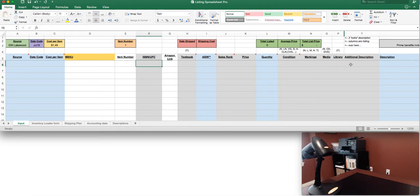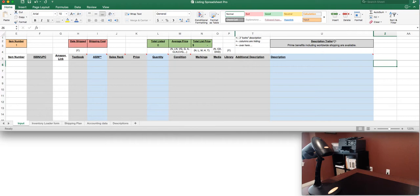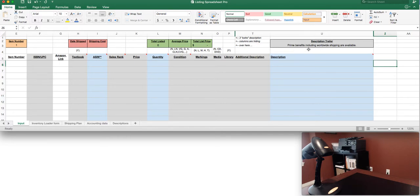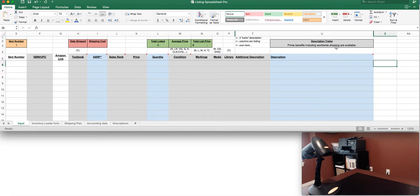So we'll show you how to use this. To start with you can add a description trailer at the top. Some people feel strongly one way or the other. I don't necessarily like to include a trailer but some people like to mention that it's prime benefits or if you're shipping worldwide that that's included. You can add that to the description or you can simply delete that.